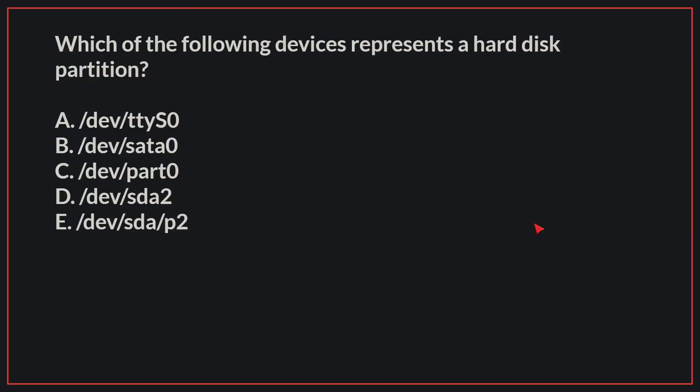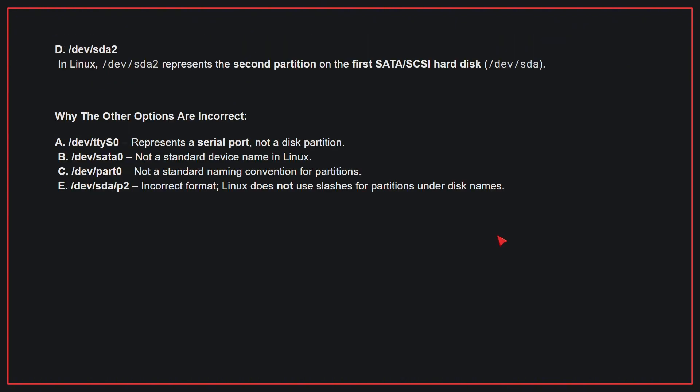Which of the following devices represents a hard disk partition? The correct answer is D. In Linux, /dev/sda2 represents the second partition on the first SATA/SCSI hard disk.